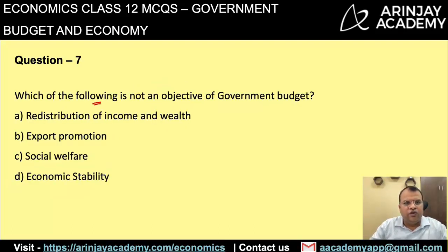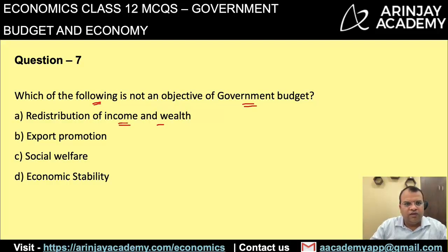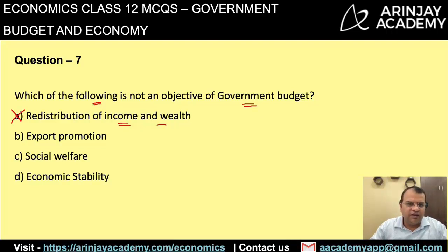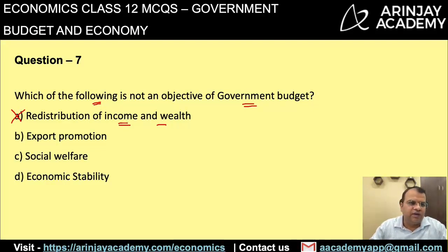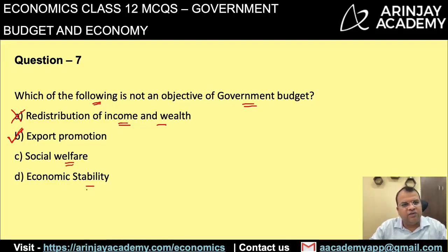Which of the following is not an objective of the government budget? Redistribution of income and wealth is one of the objectives, so it cannot be the correct answer. Export promotion by itself cannot be a direct objective of the government budget — it may be indirectly promoted if the government gives benefits to certain industries, but it is not a direct objective. Therefore the correct answer is B. Social welfare and economic stability are both objectives of the government budget.